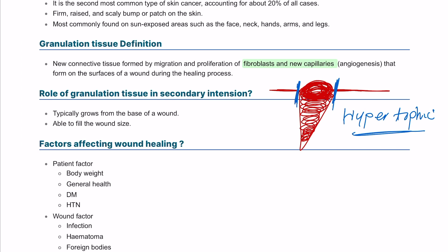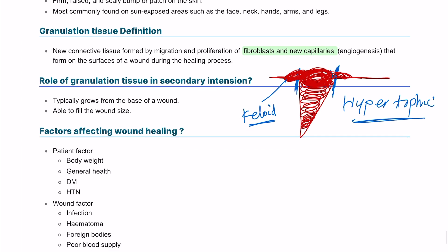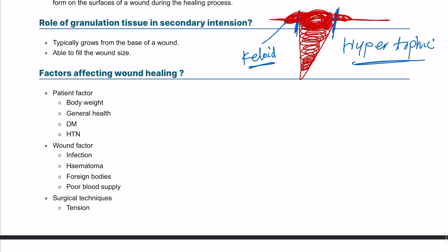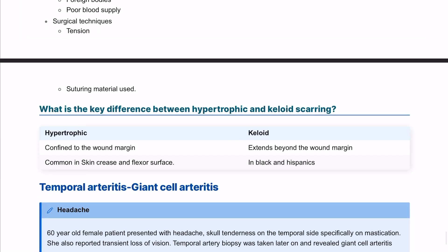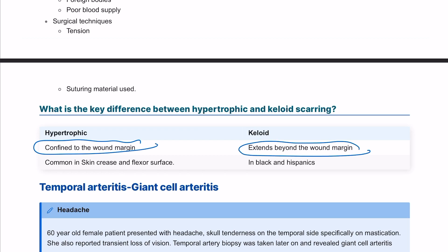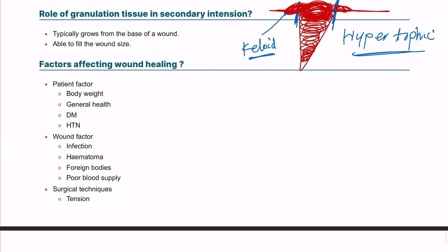A hypertrophic scar respects the edge of the wound but is raised above the skin. On the other hand, if the scar extends beyond the original wound edge, that is called a keloid. To summarize: a hypertrophic scar is confined to the wound margin, while a keloid extends beyond it. Keloids typically occur in Black and Hispanic individuals and are common on the flexor surface.